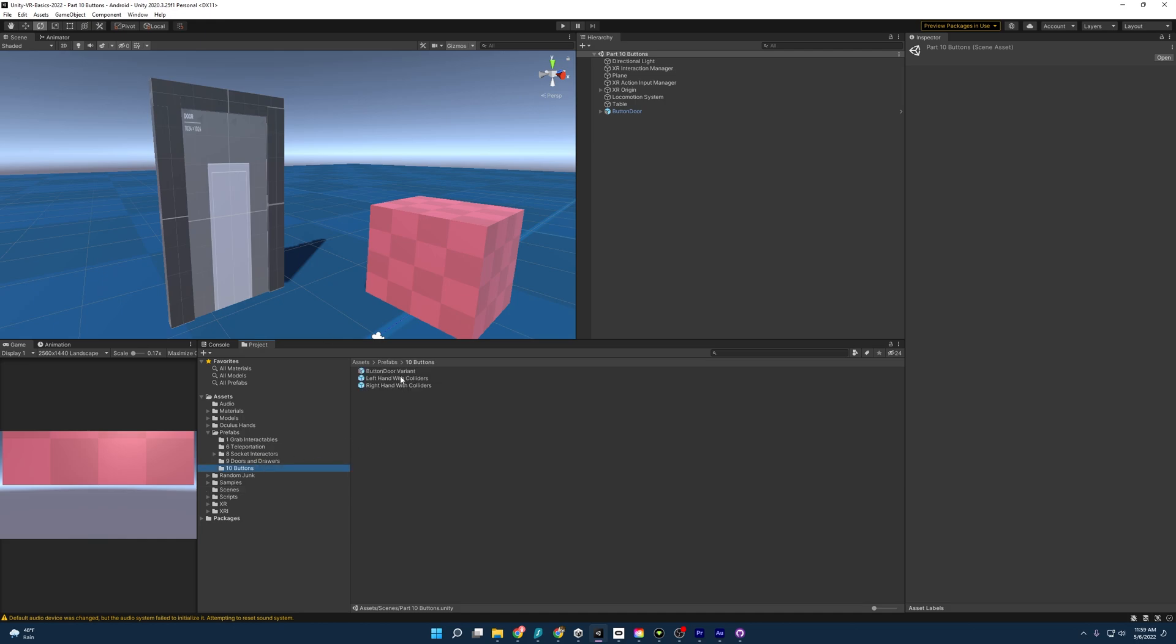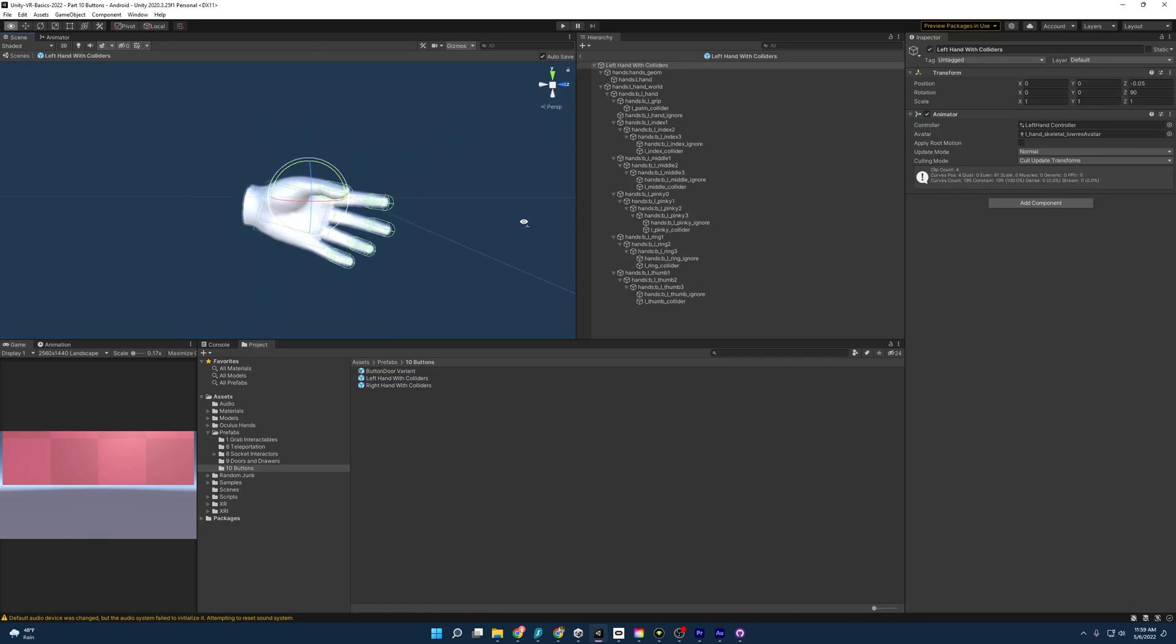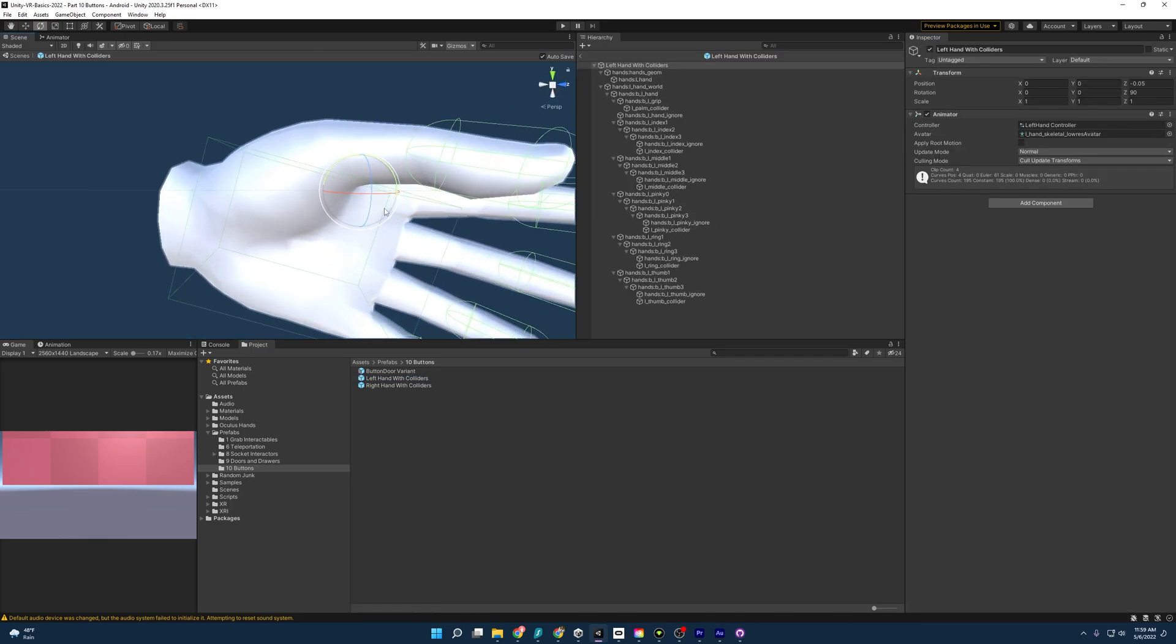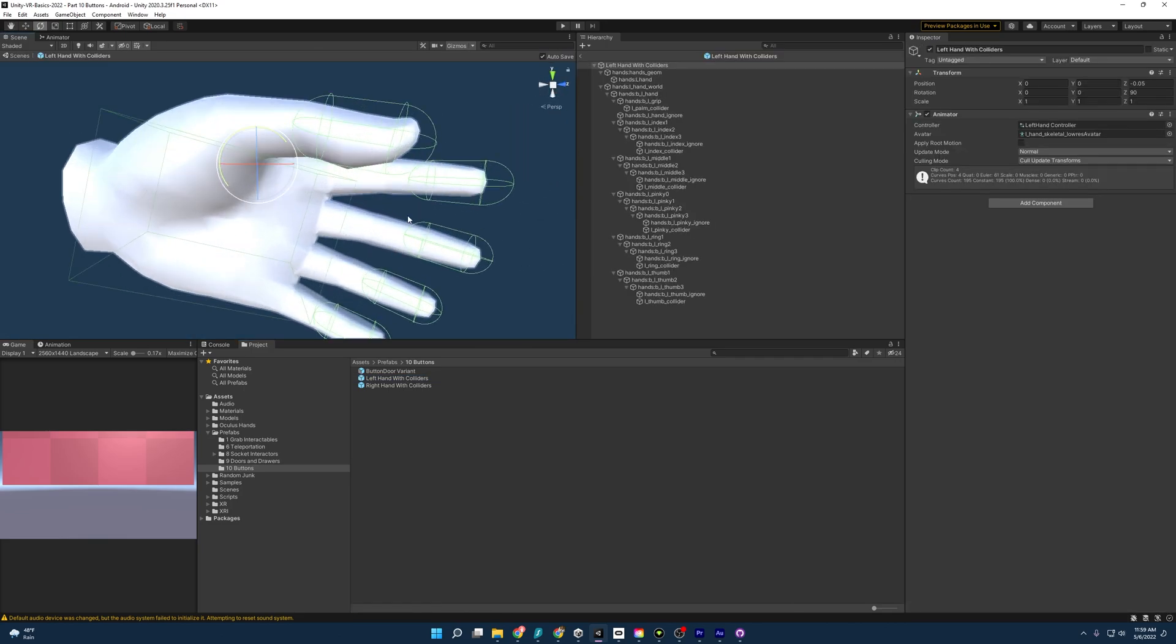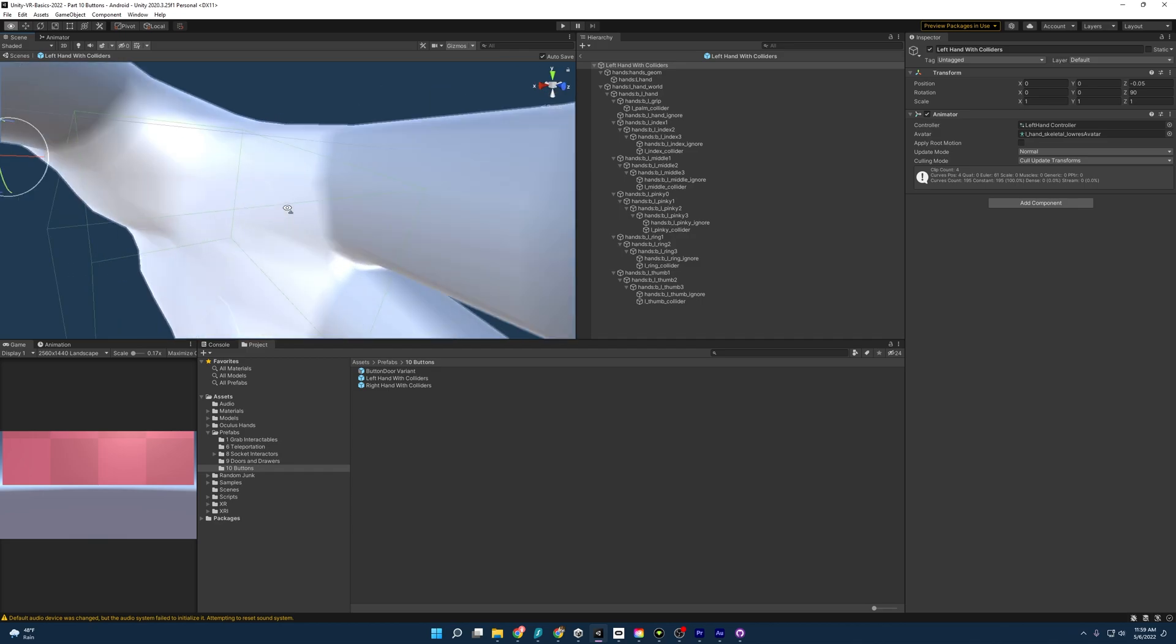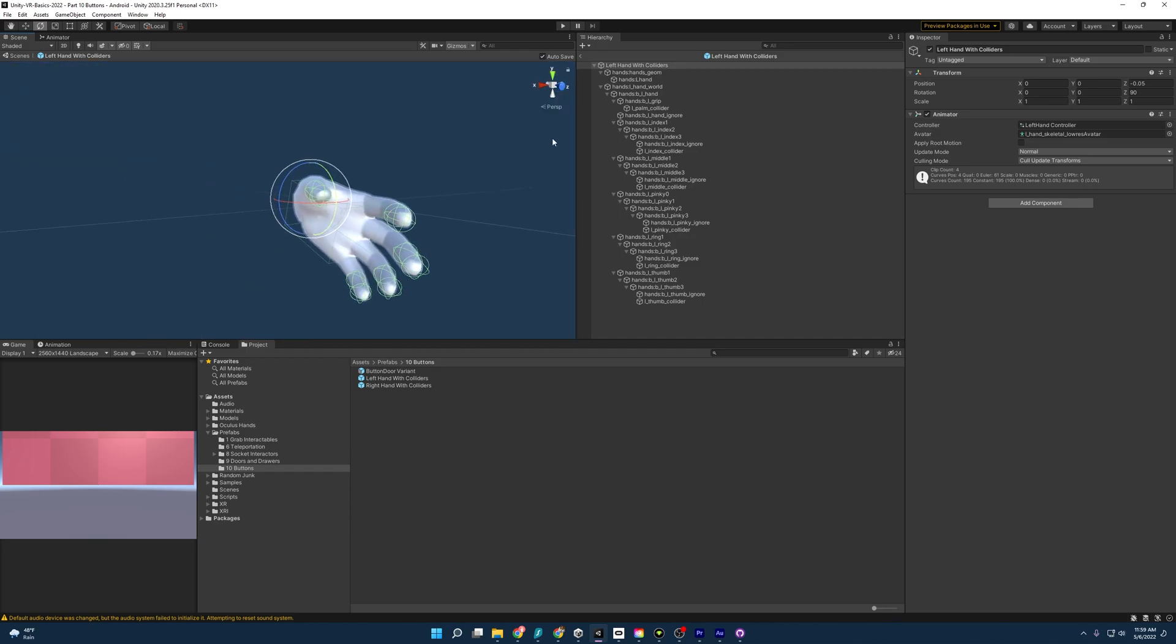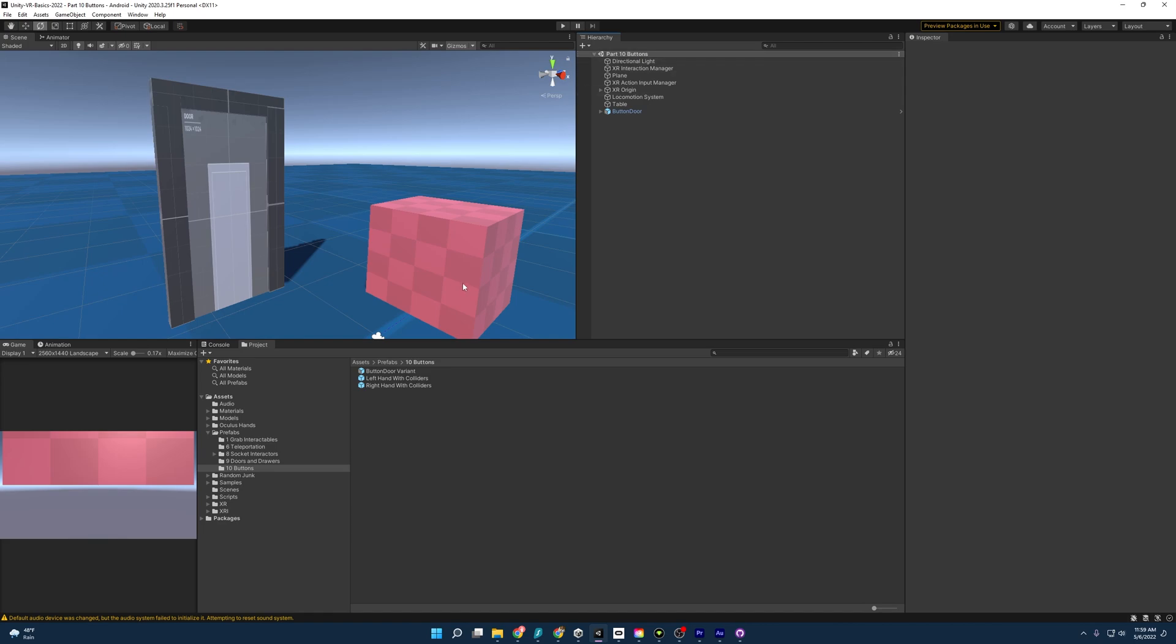Outside of that, I have also changed our hands a little bit. They have everything that they used to have, but I've also added some little colliders to the thumbs, fingers, and palm. It's not perfect, but you know what? It works pretty well. And we're going to need those colliders for when we push our button.